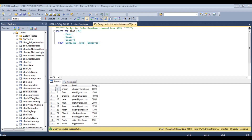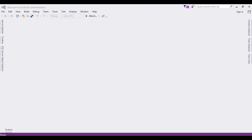Before writing the coding part in MVC, first we'll check the table and the column names. For this demo purpose I am using the employee table, which contains four columns. I want to bind the name of the employee into a drop-down list control.